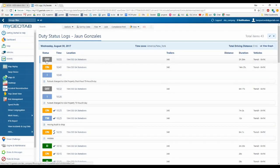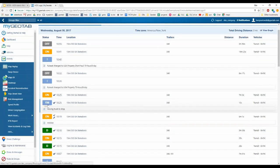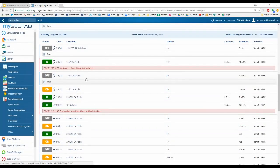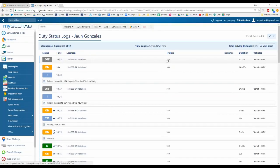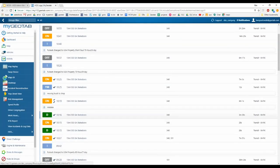The duty status logs show the driver's duty status in list form for the entire date range. You can see examples of a yard move exemption with an annotation, on-duty logs with annotations, and rule set changes. Each entry shows the trailer attached, the time, location, date, duration in that status, and the assigned vehicle.